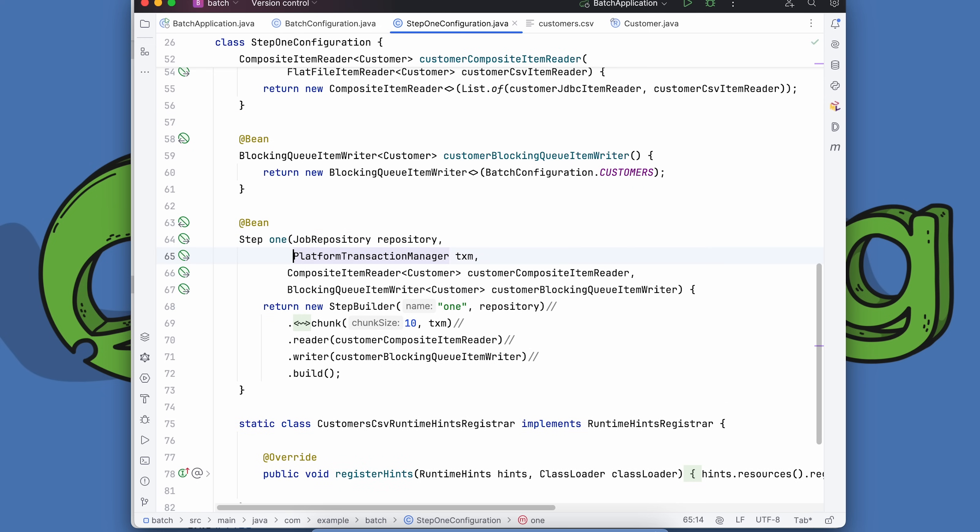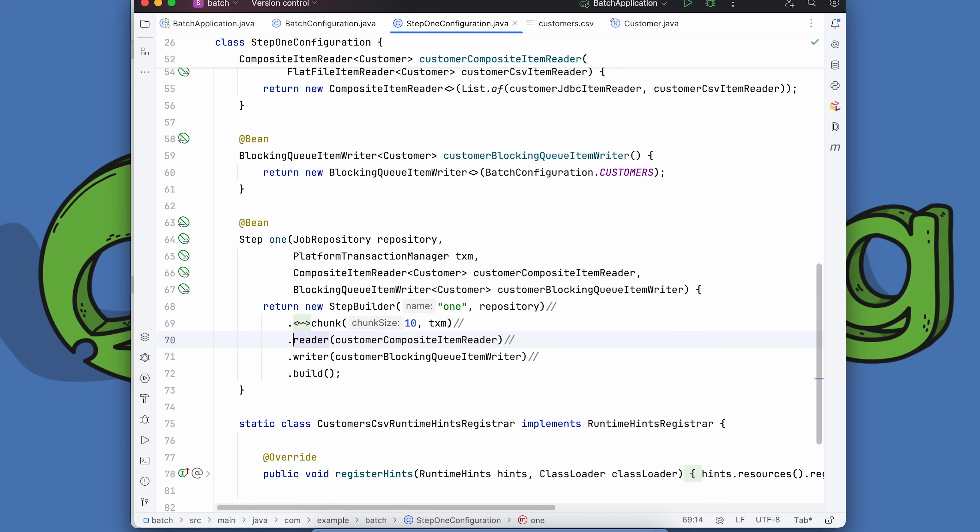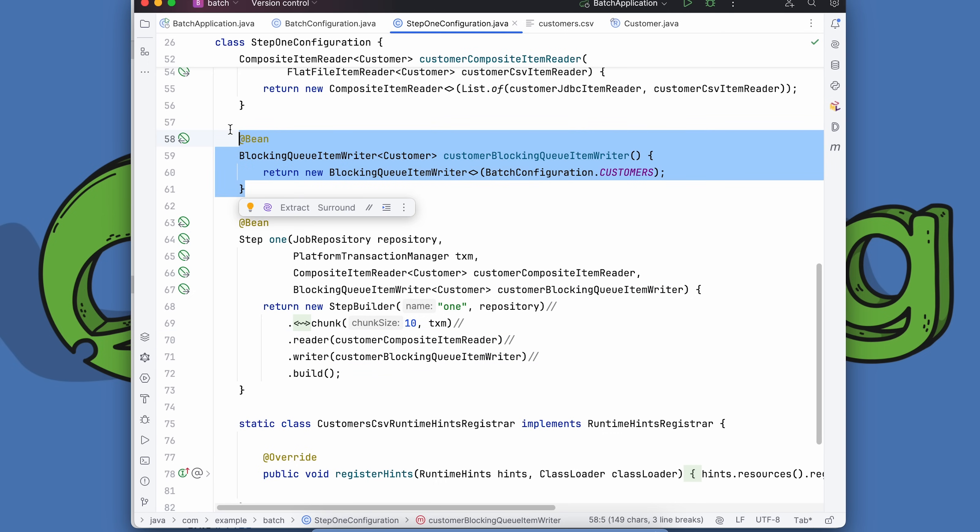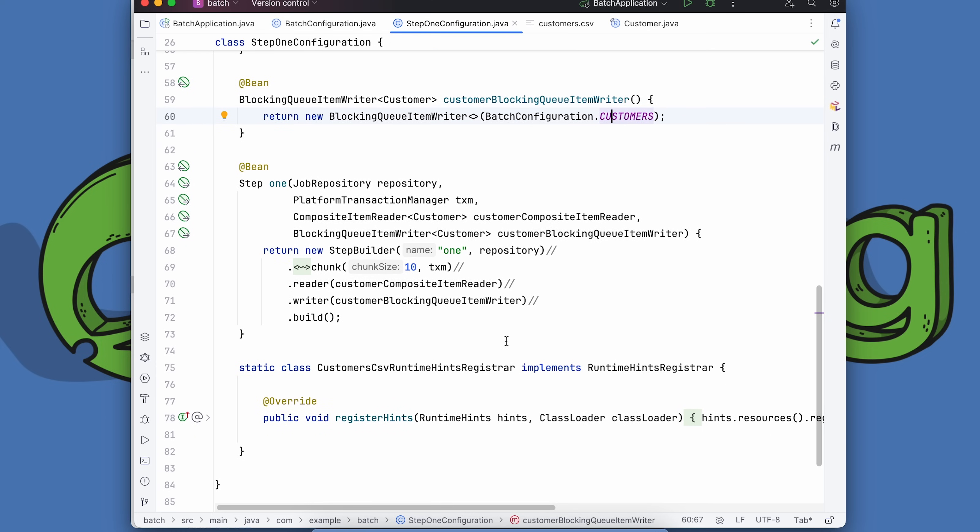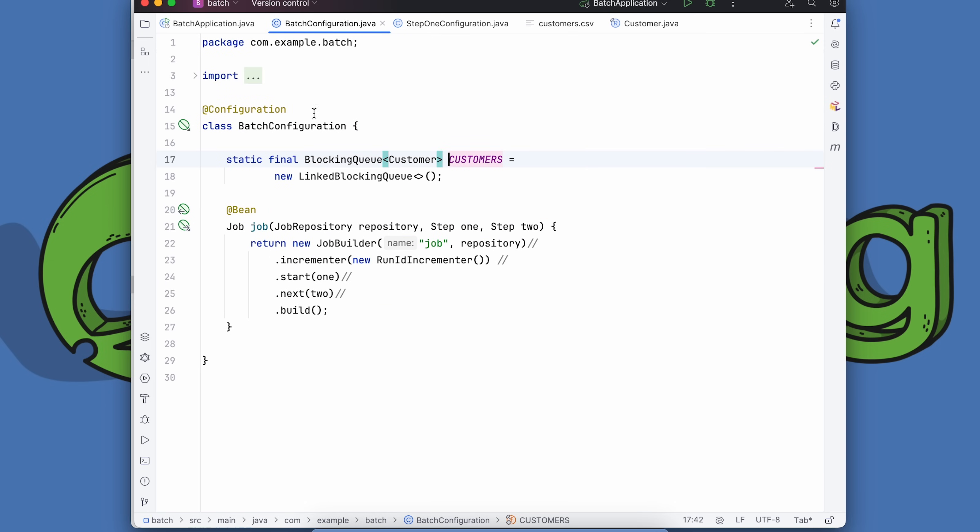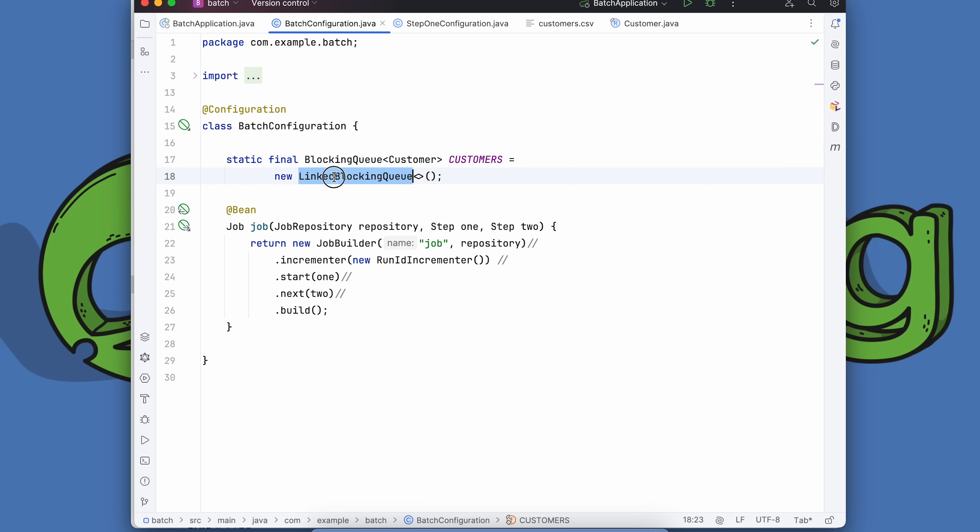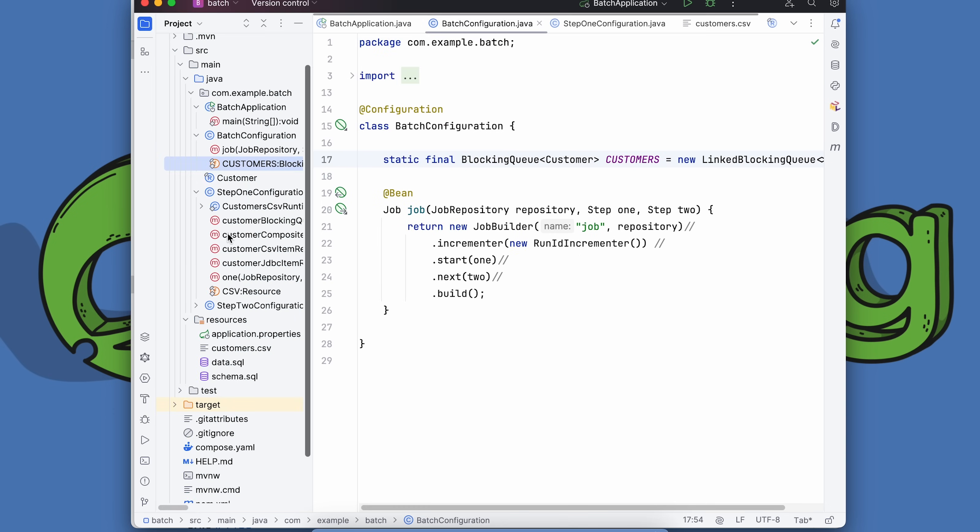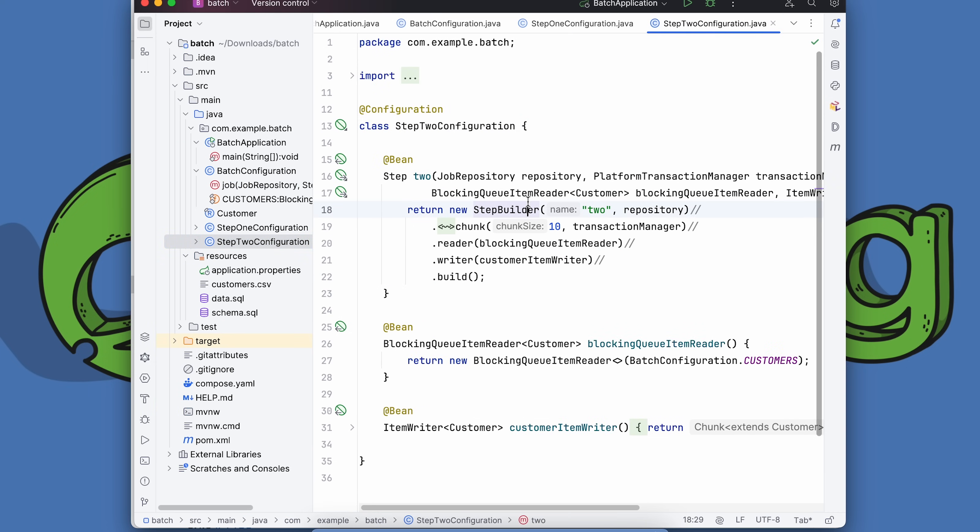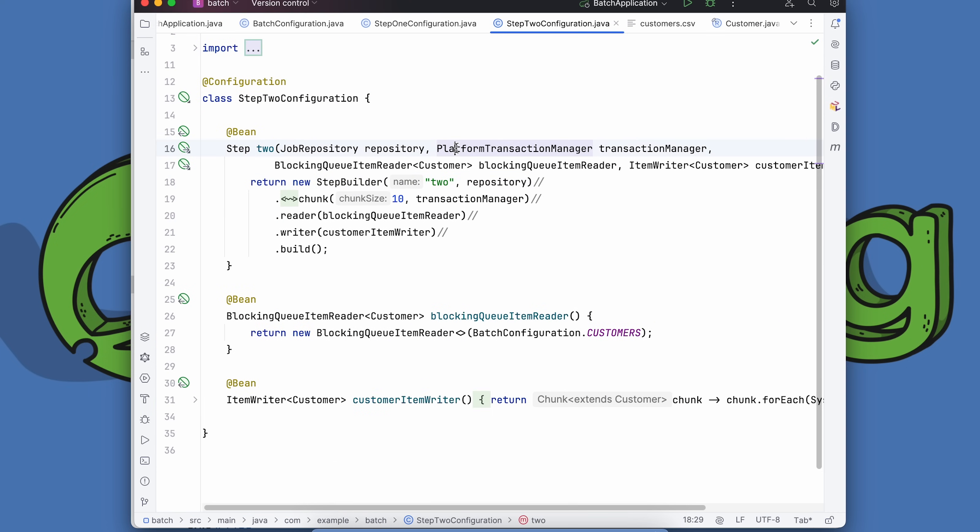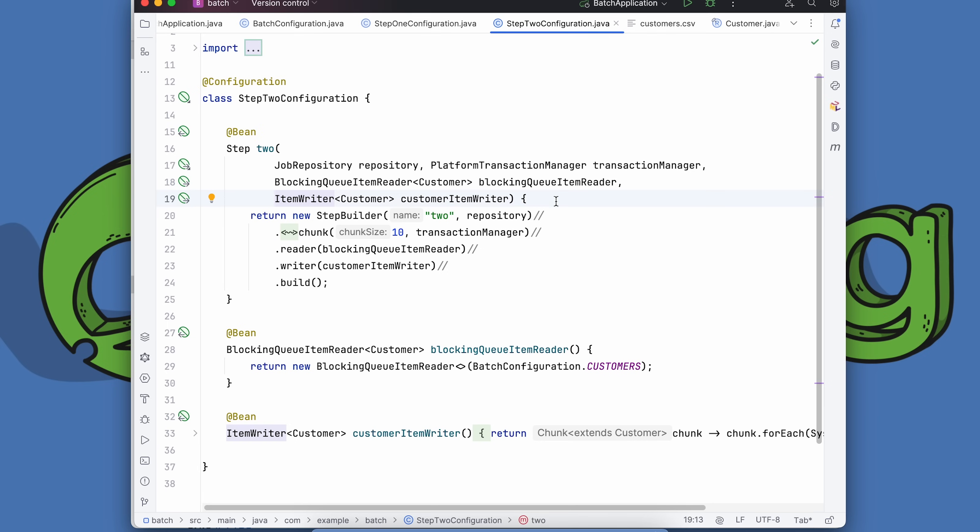That's an ideal fit for our new friend, the composite item reader. We're injecting the JDBC cursor item reader and the flat file item reader, and we're just creating a list of them and passing them to the composite. The composite will read from both and then pass all of them serially in a sequence on to the next step or part of the pipeline, which is typically either a processor or a writer. We've got the repository and platform transaction manager. The step has the reader, which is the composite, and then we're writing out to our new friend, the blocking queue item writer.